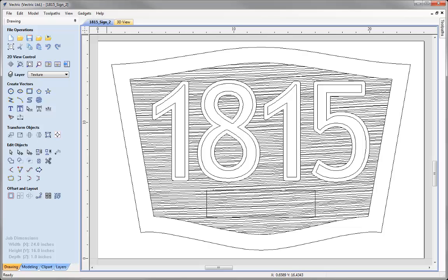In this video we're going to continue to look at what's new in VCarve Pro version 8. We're going to focus here on the changes that were made to the 2D and 2.5D machining areas of the program. We'll continue to work with a set of vectors that we created in the drawing tutorial.